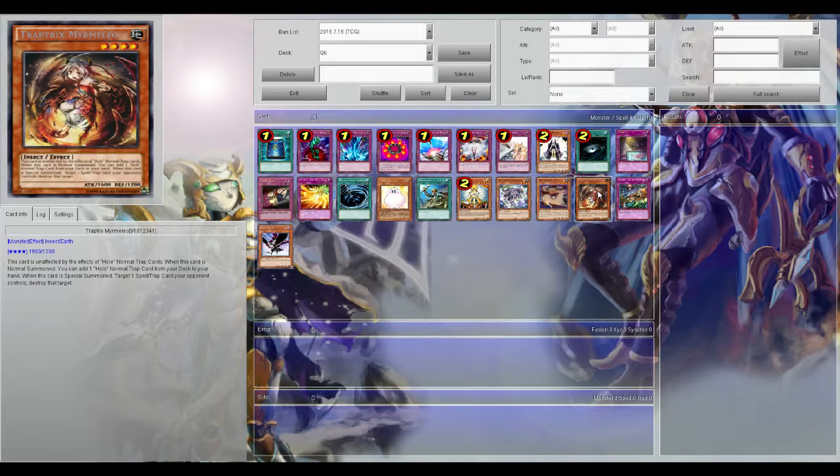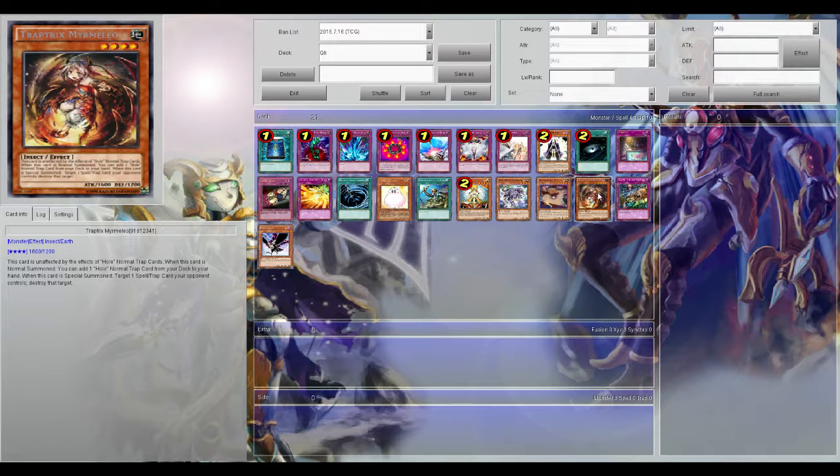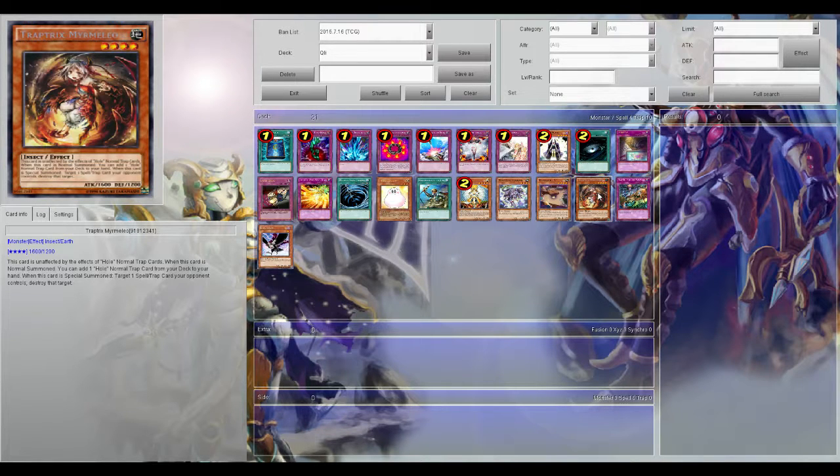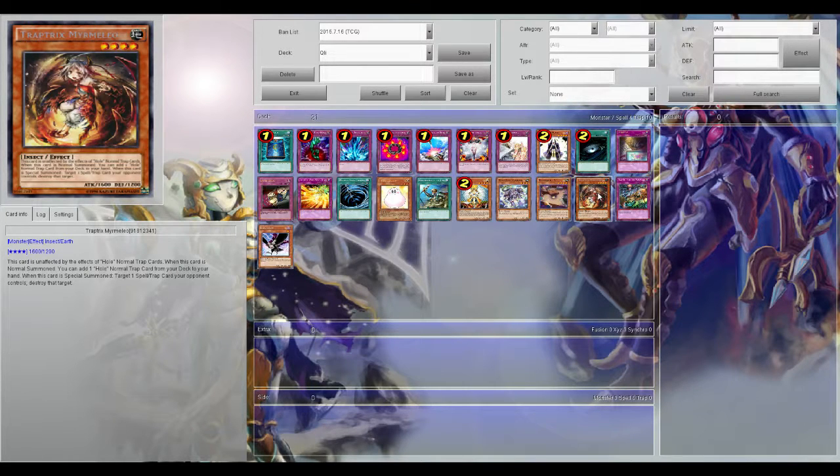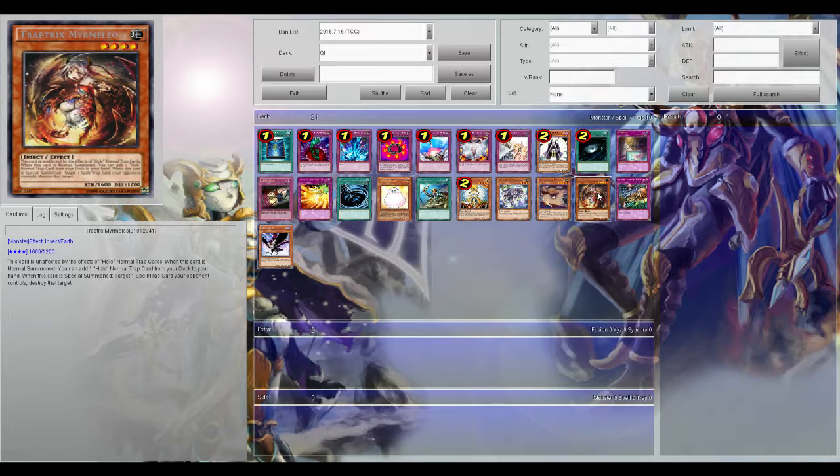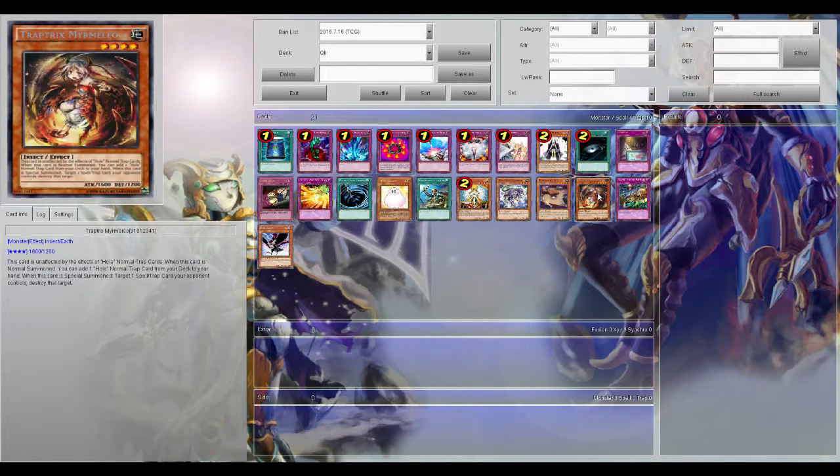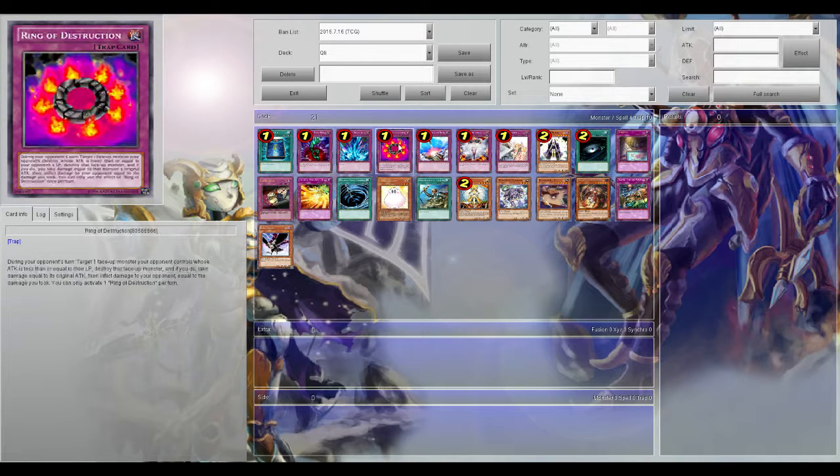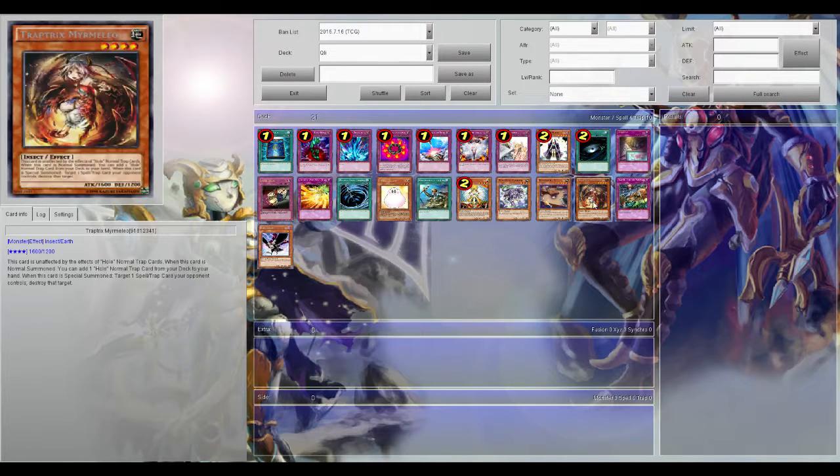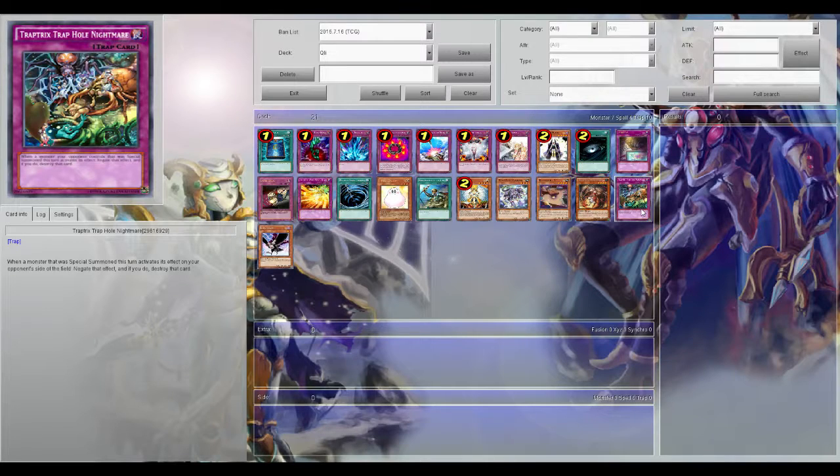Traptrix Myrmeleo. This one's strong, not as strong as like if you're playing a Traptrix deck, but if you're just looking for something to splash in - Myrmeleo, just because when you normal summon you can add a normal trap card from your deck to your hand. So that includes Bottomless Trap Hole and the next card on my list, which is Traptrix Trap Hole Nightmare.